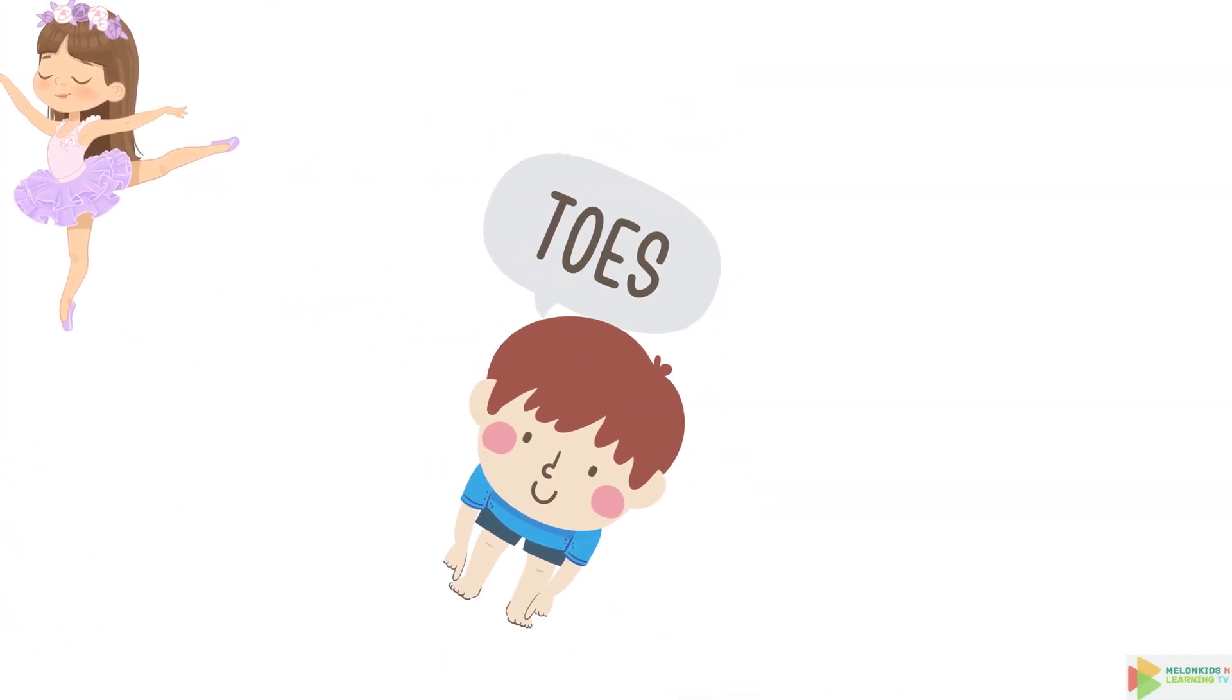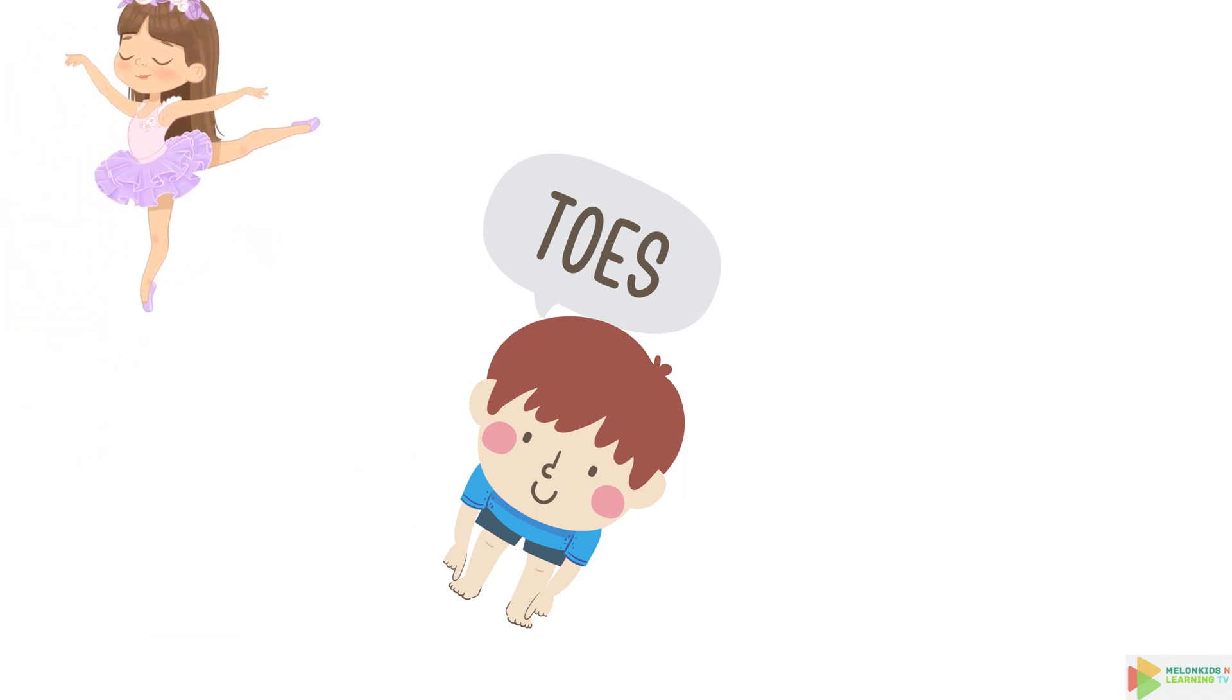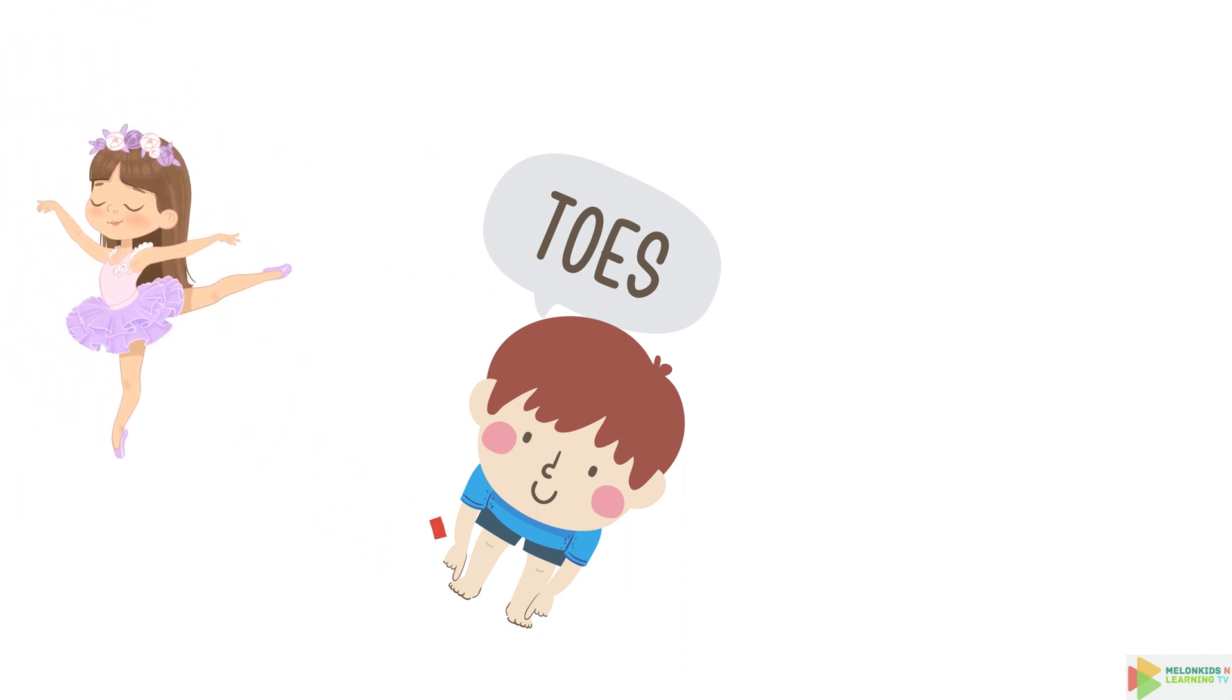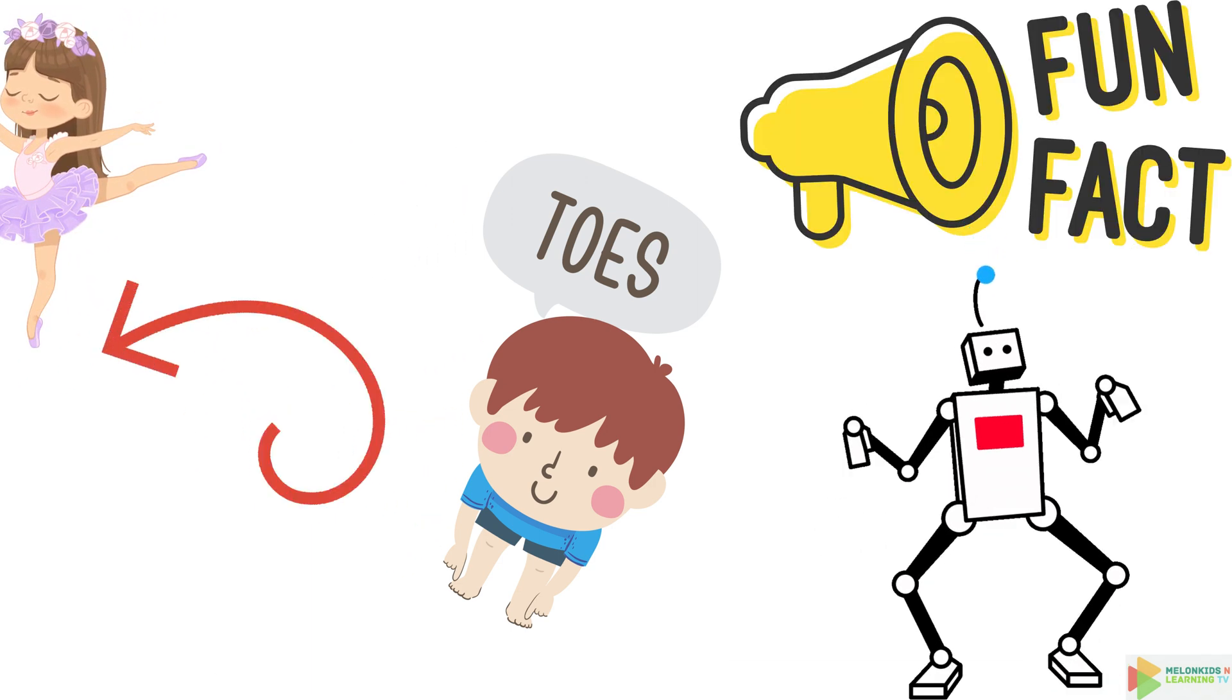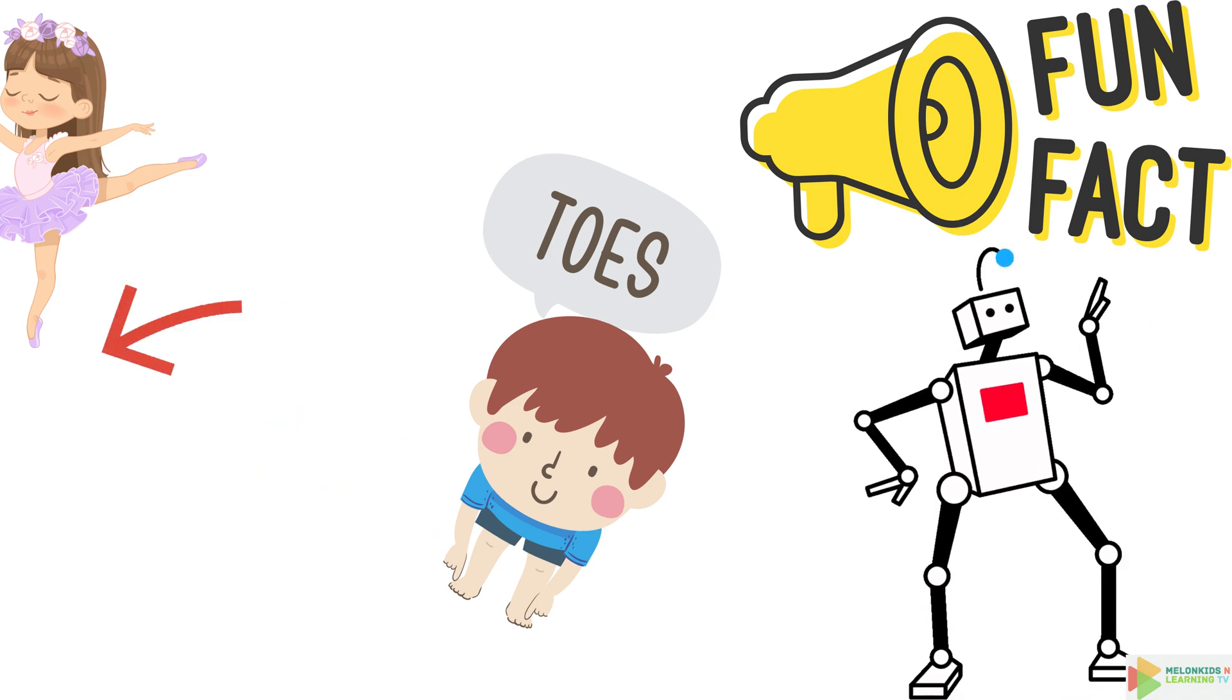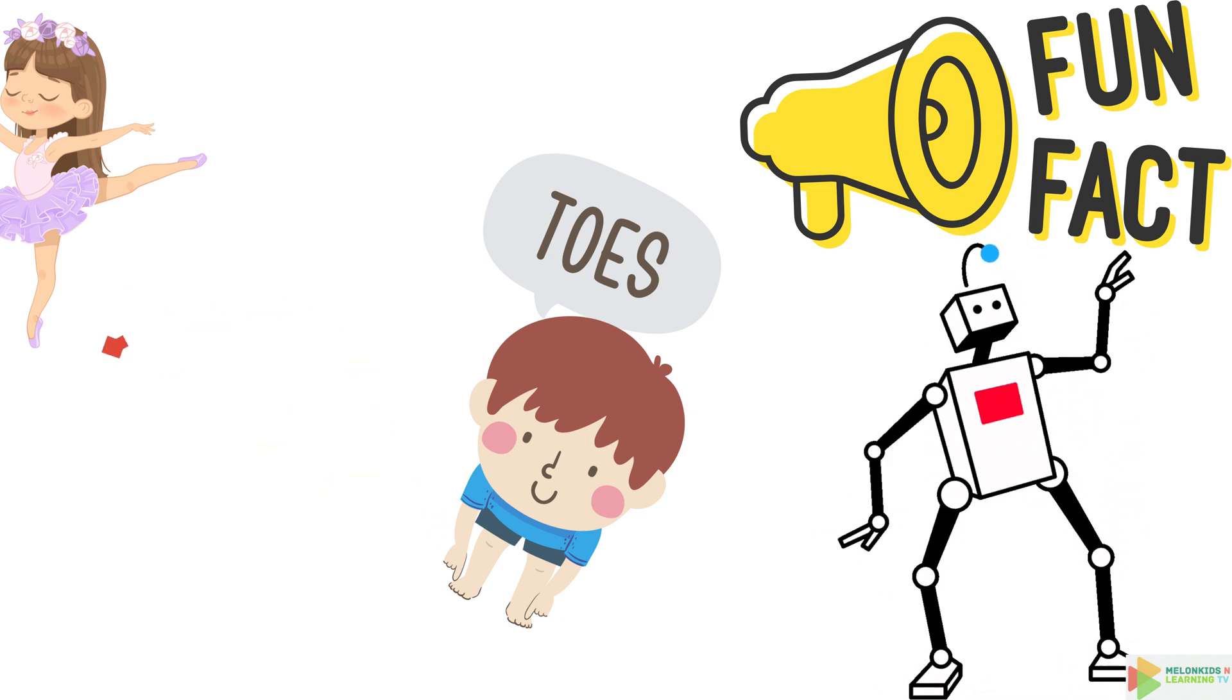Let's not forget about your toes, the little wigglers at the bottom of your feet. They help you keep your balance and play this little piggy. But did you know that your toes have unique prints, just like your fingers? Totally amazing!